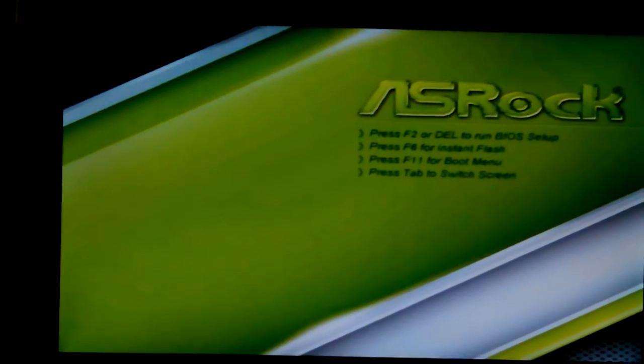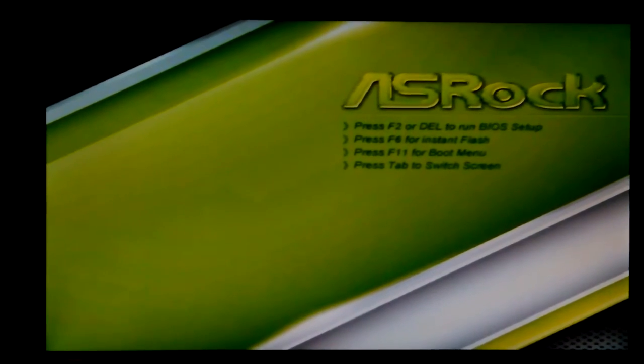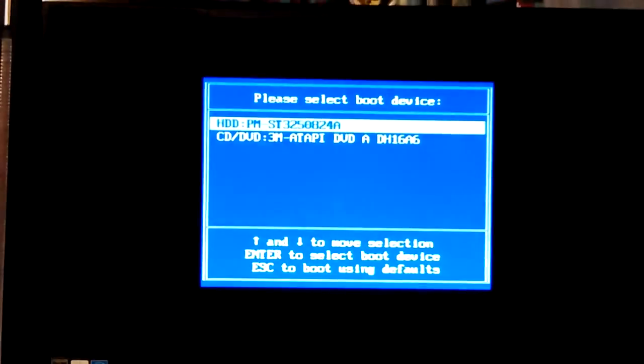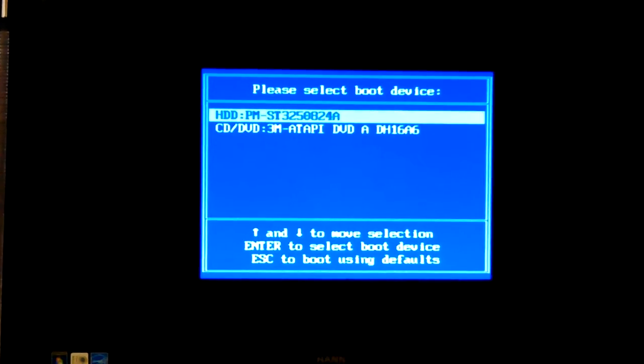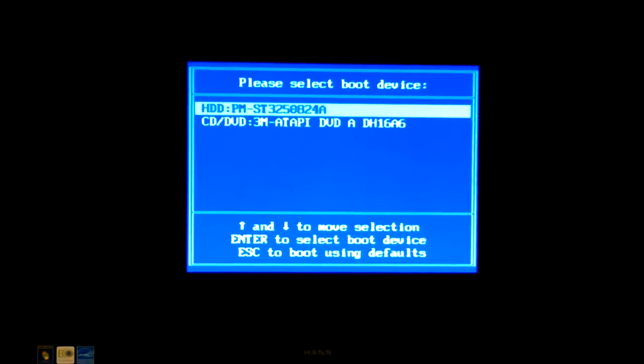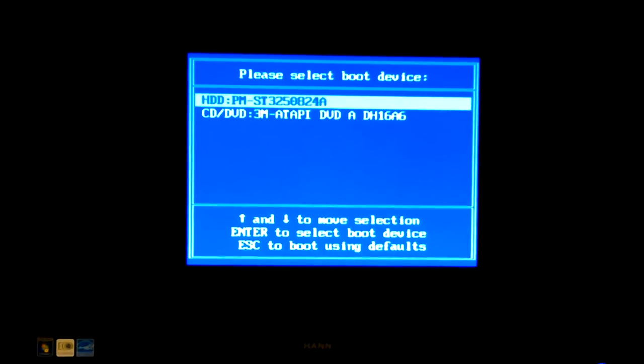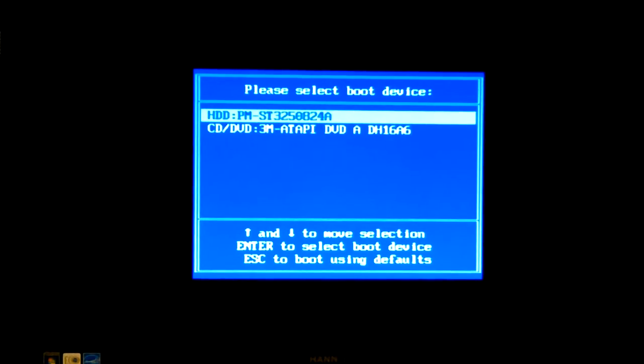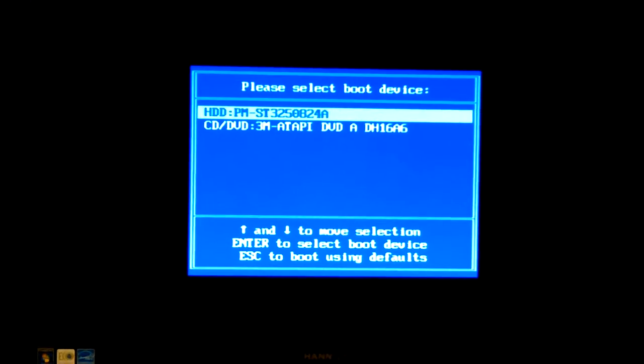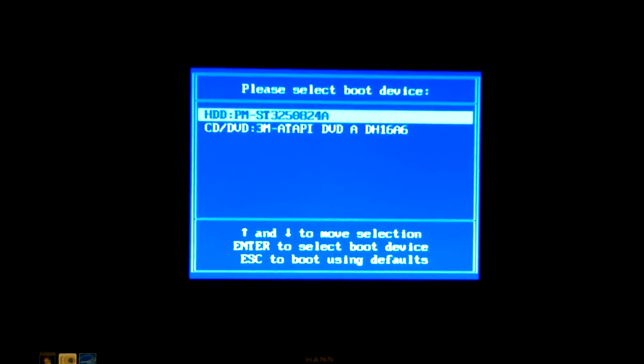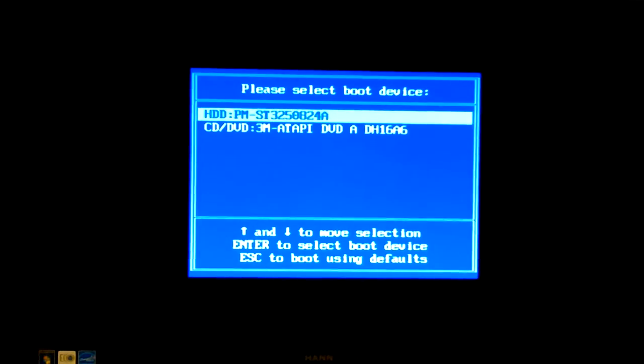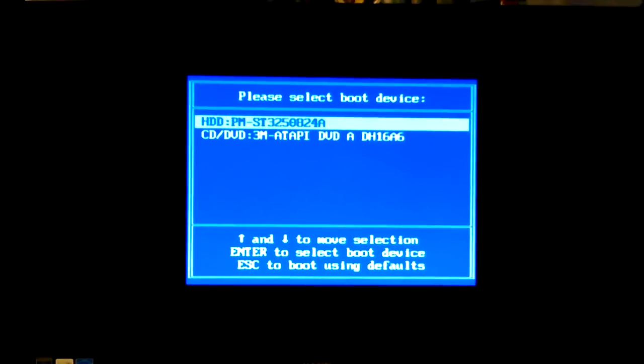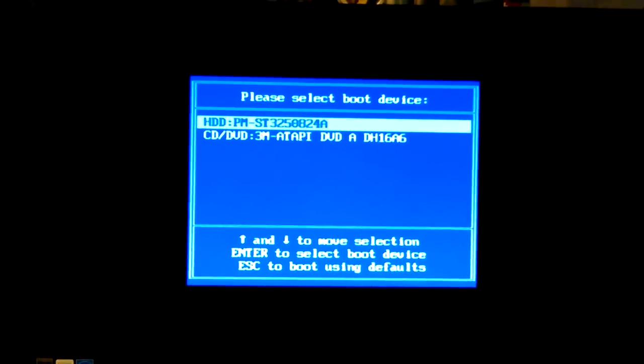I'm just gonna leave it alone to see if it - no, let's go ahead and hit F11, that way I'll know, because I don't want to boot into Windows. What's that? Oh, F6 is for flashing the BIOS.